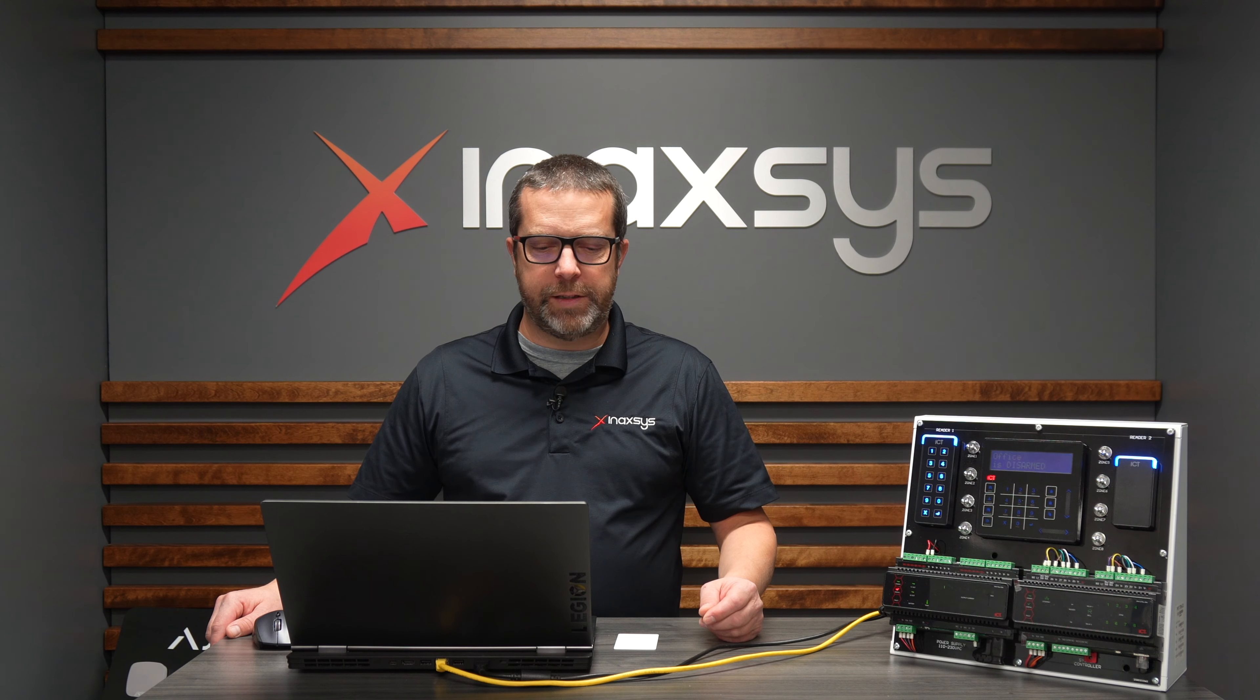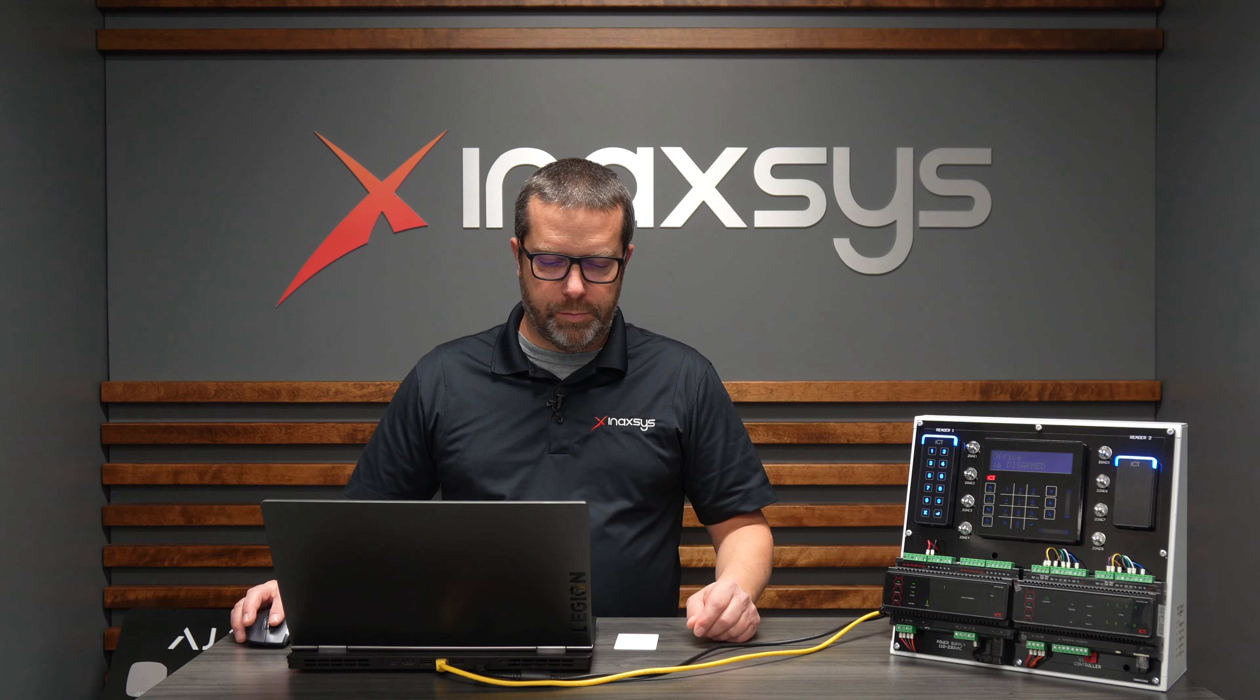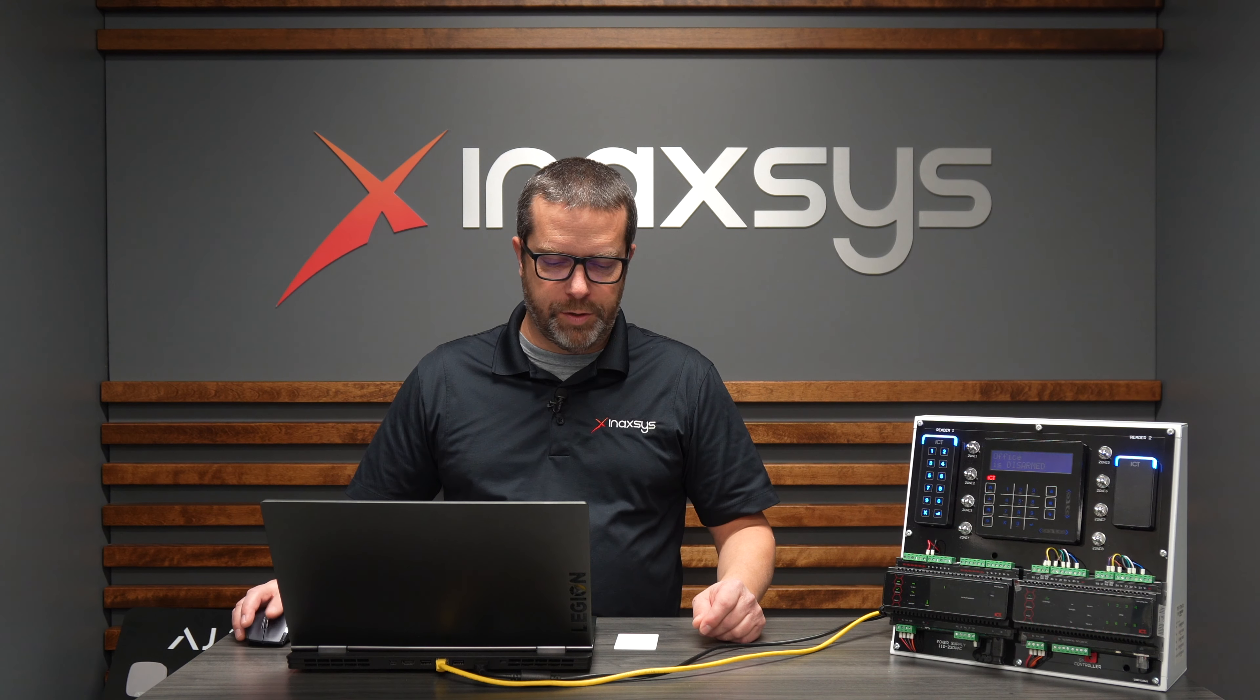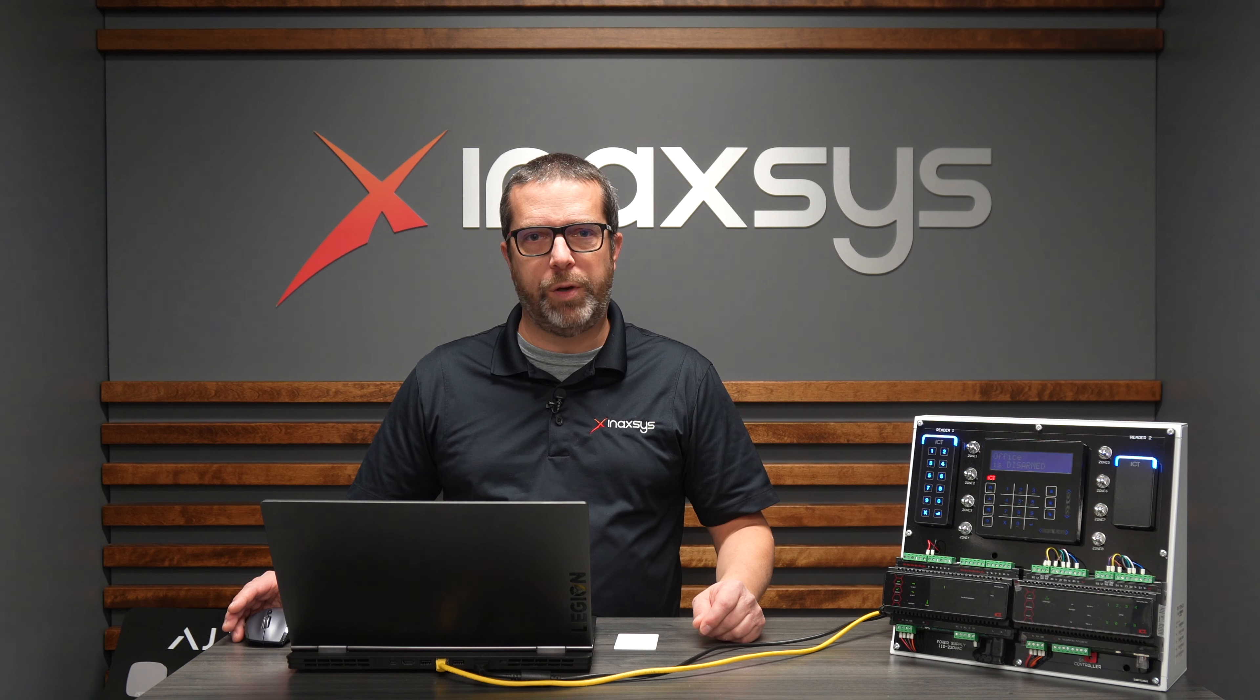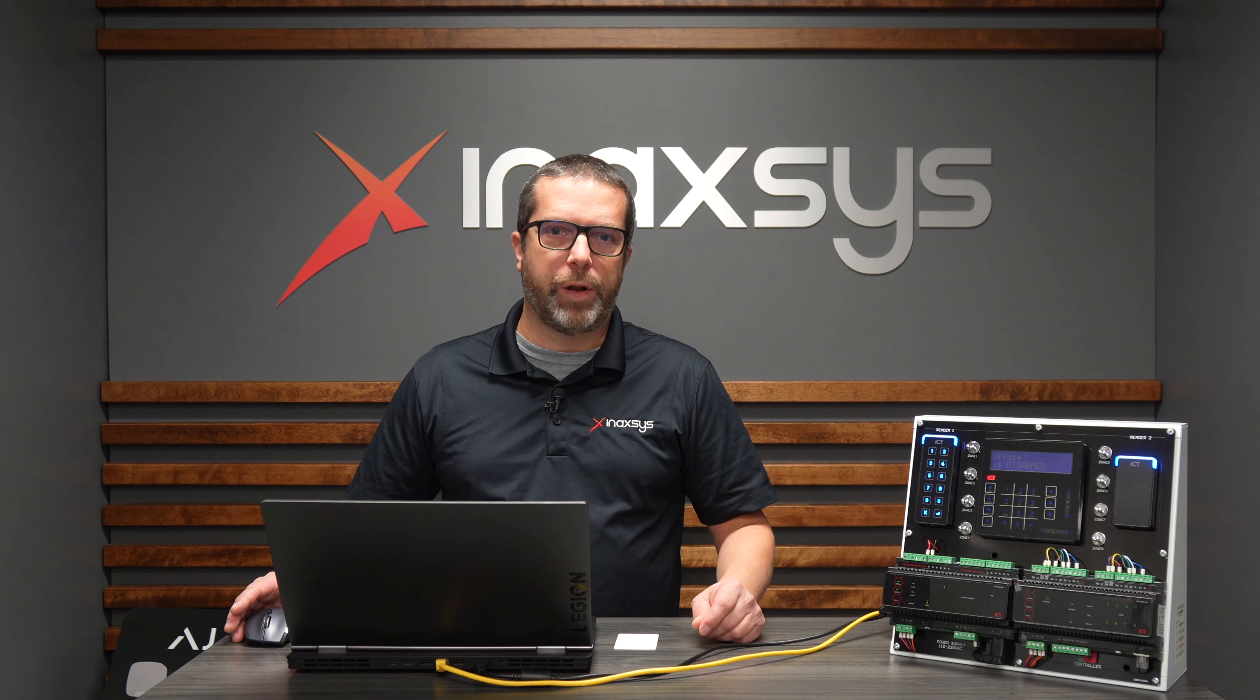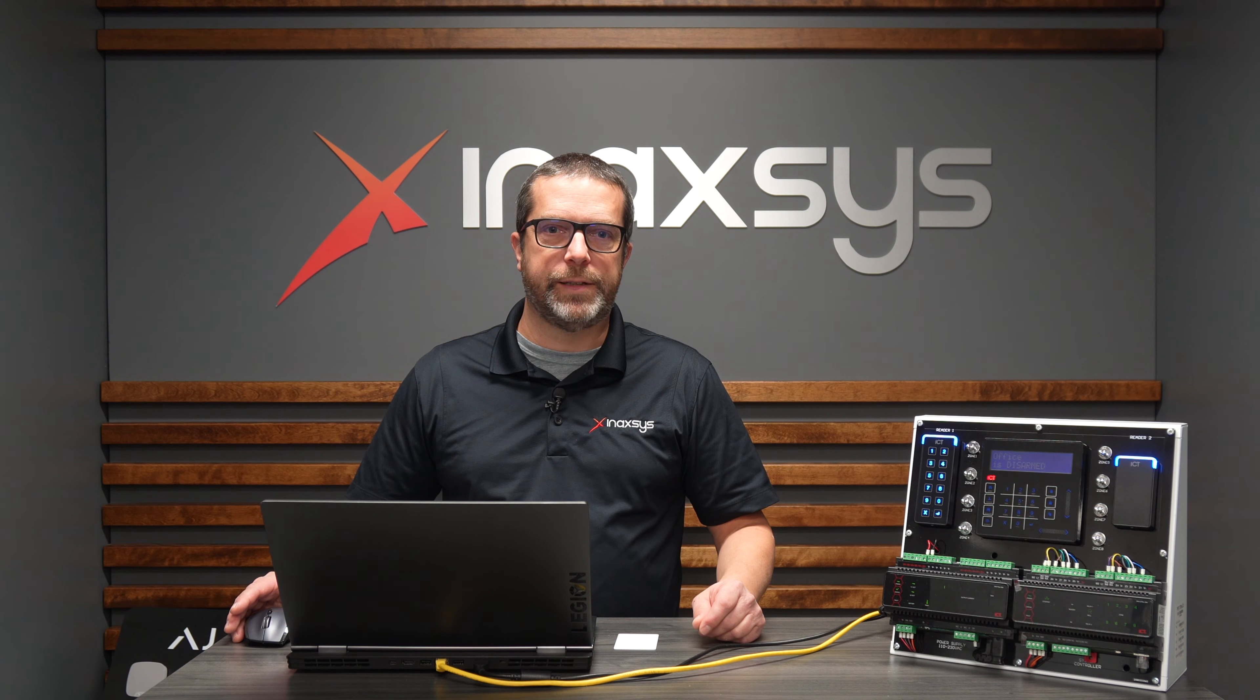Let's look at the steps needed to program this feature. Again, it's called access level output, available with the Prodigy GX and WX systems from ICT.